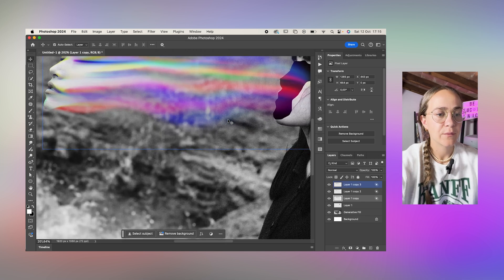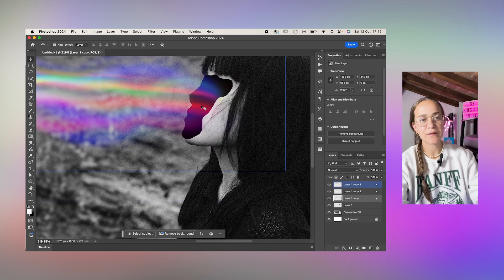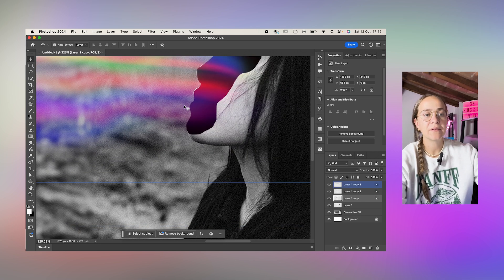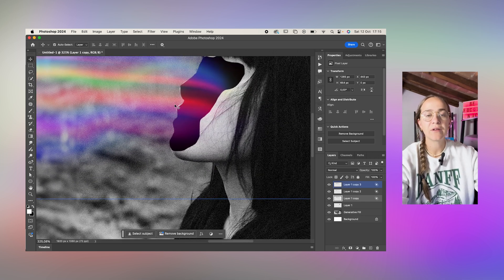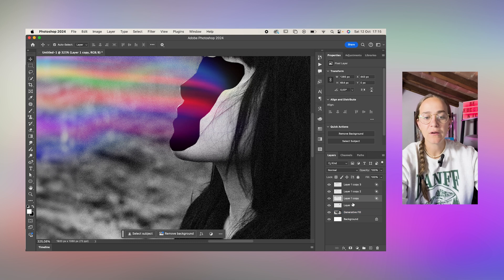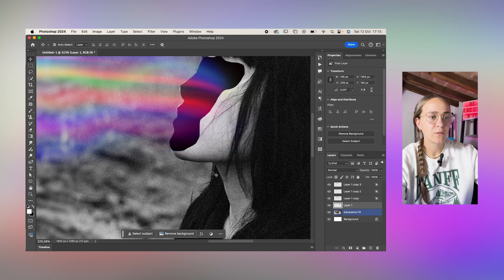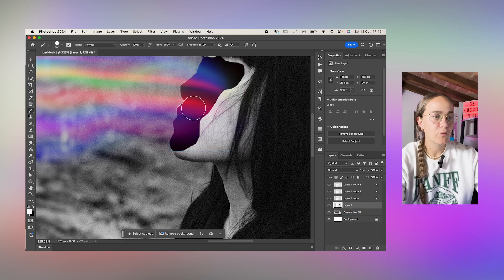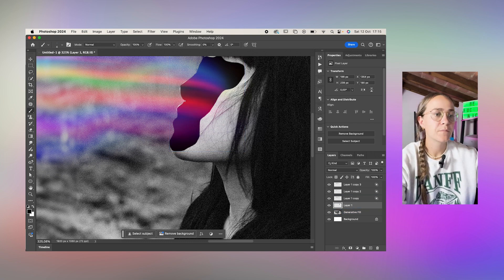Now we're going to fix these little bits and pieces that we didn't properly select earlier. You can just do that with the brush tool.